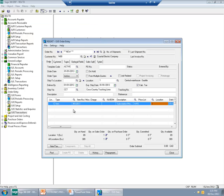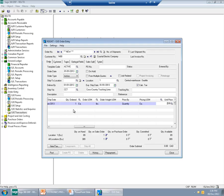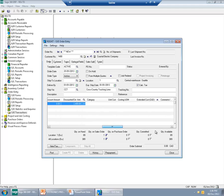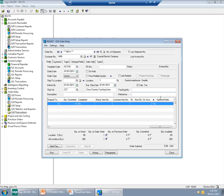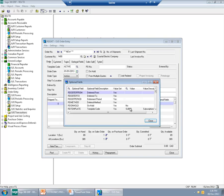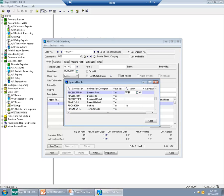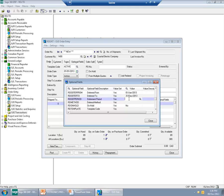Let's say we have a subscription for 1 year and the price is $2,400. In addition to the standard things, I will enter several optional fields that are required by Revenue and Expense Deferrals. The subscription starts on January 1st, 2013 and ends on December 31st, 2013. The deferment schedule is monthly and the deferment method is straight line.